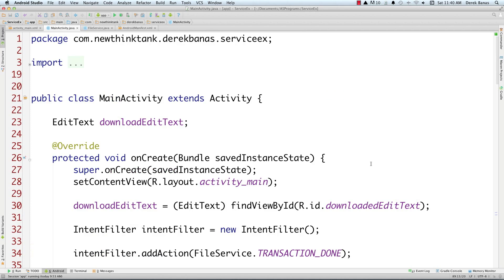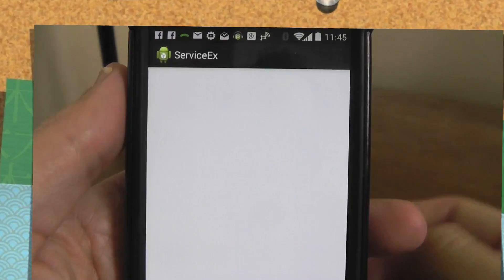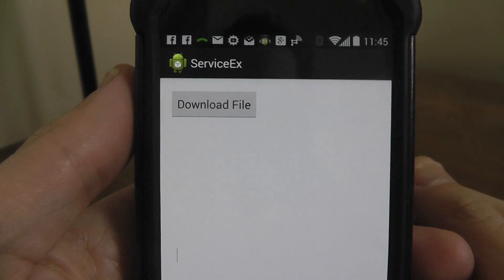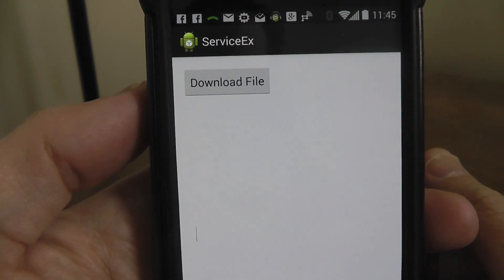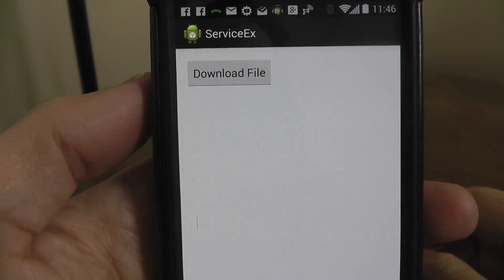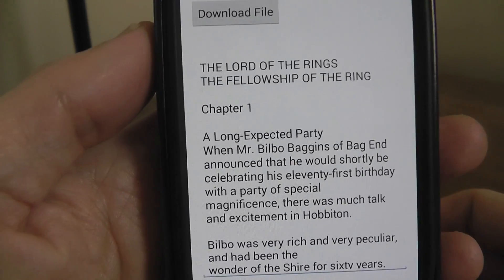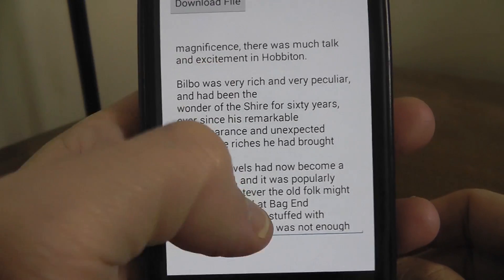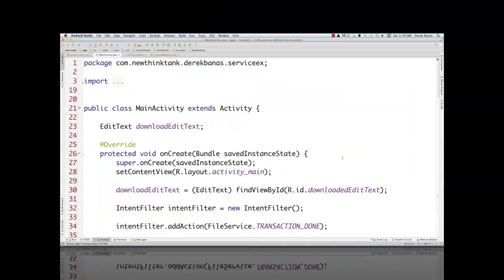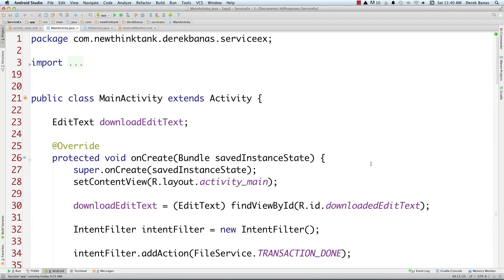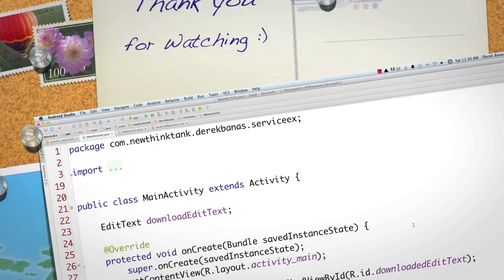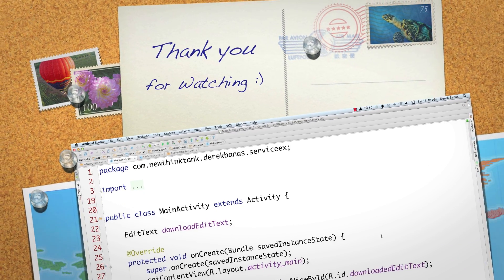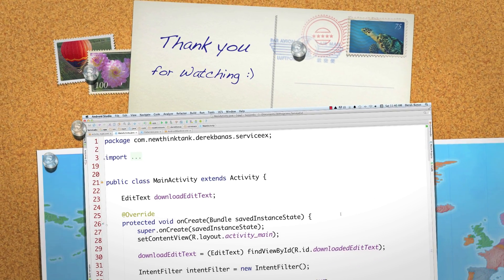Here's the simple application — just the Download File button and the editable text box. Clicking Download File opens the intent service, downloads the file, issues an Android broadcast, the broadcast receiver picks it up, and the text is displayed in the editable text box. That's how we work with intent services, Android broadcasts, broadcast receivers, and how to download, read, and save files. Leave your questions and comments below — till next time.